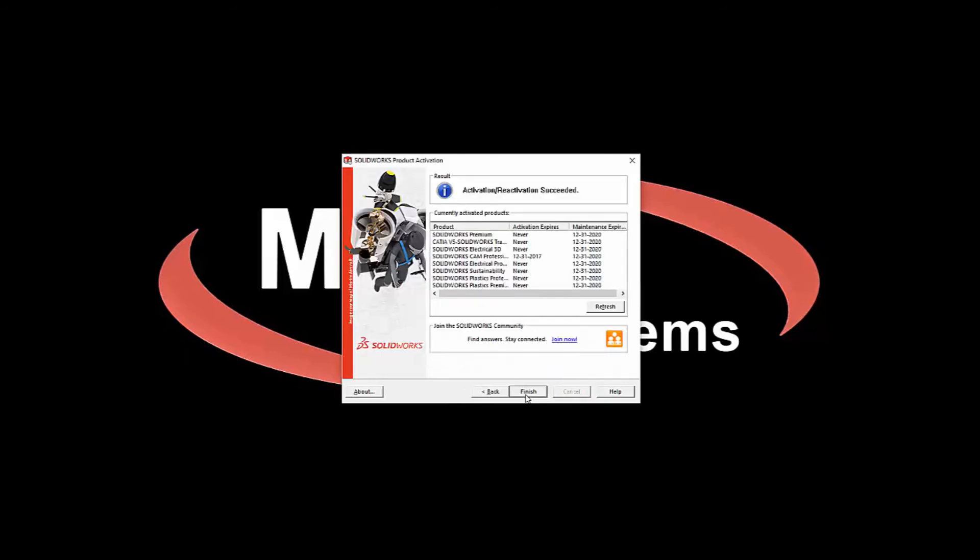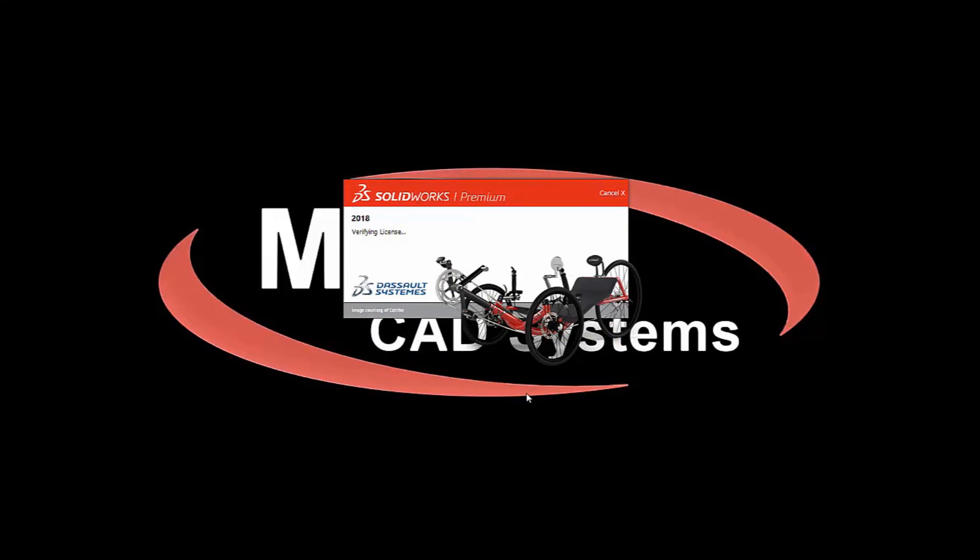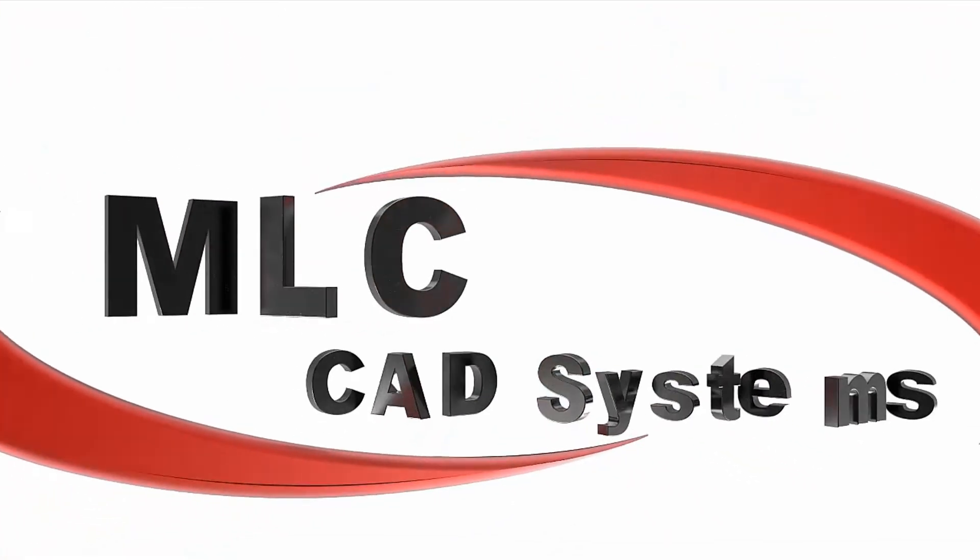SOLIDWORKS will activate your license and you're now free to start using the software.